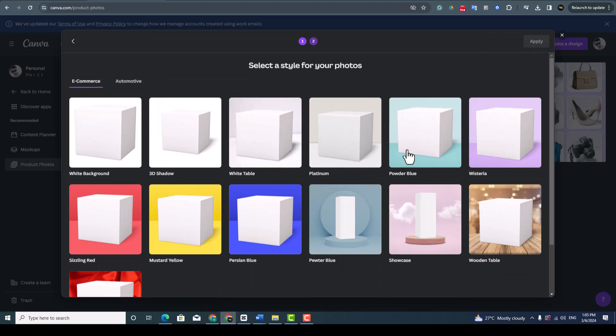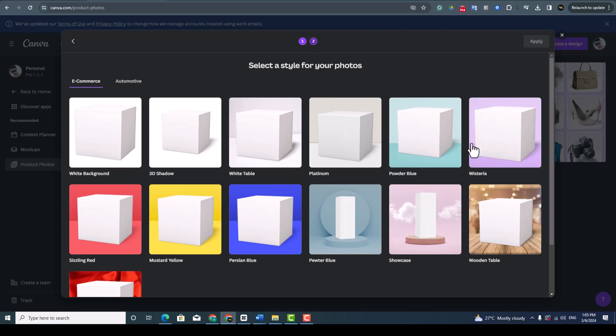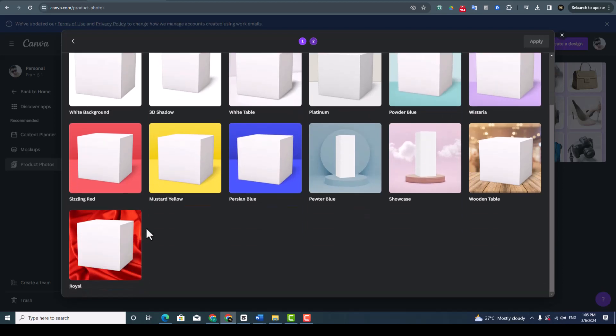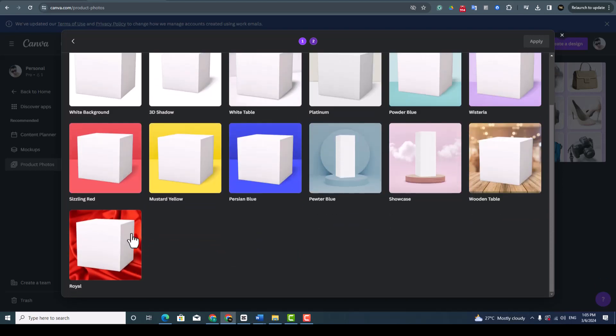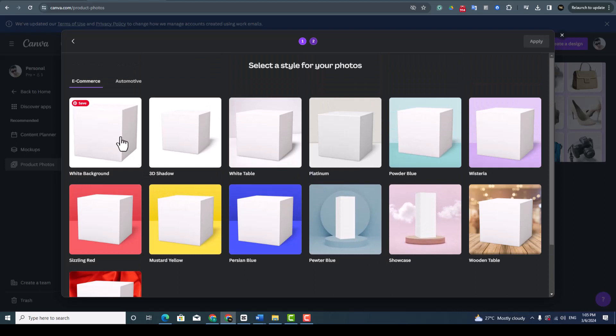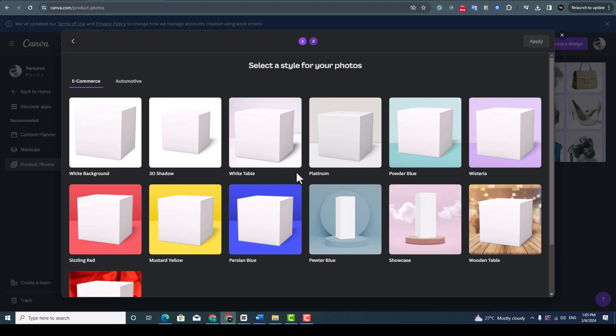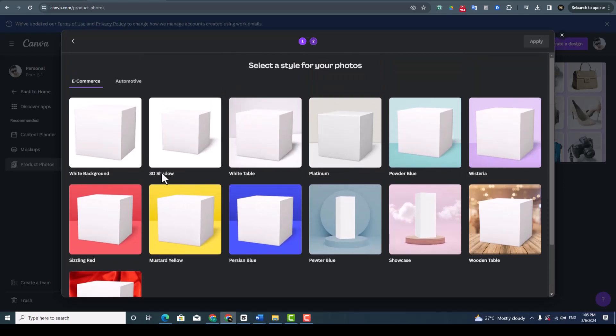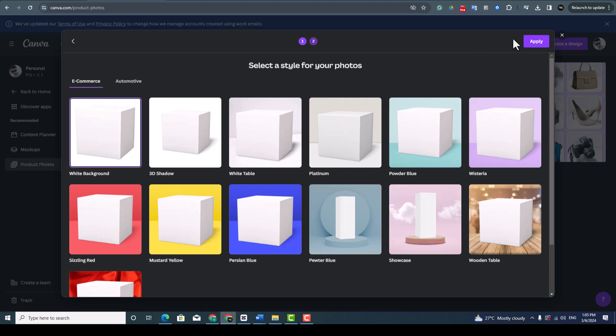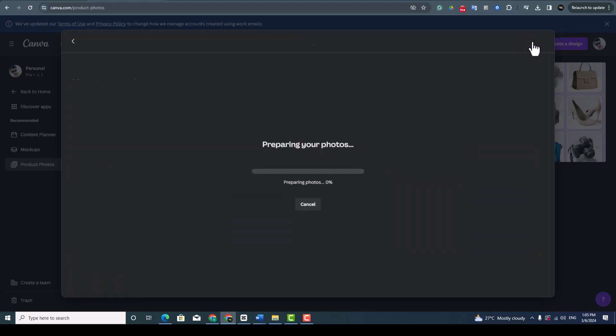And then apply here which color you want. After you apply, your image background will be this color. Which color you want for your product or your image you can choose here. Since this is a product, I want to choose this white background. You can also choose 3D shadow, white table, and then also wooden table. All the product backgrounds are available here. So I am going to choose this white background and then apply.